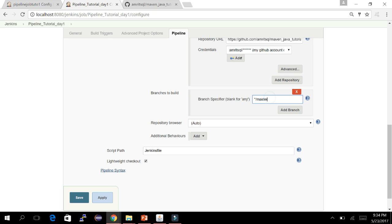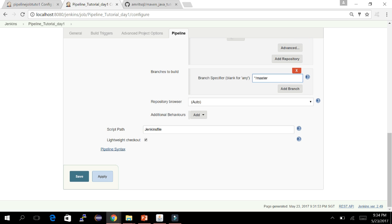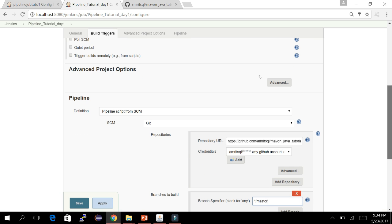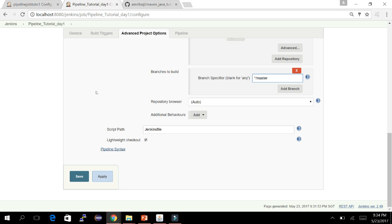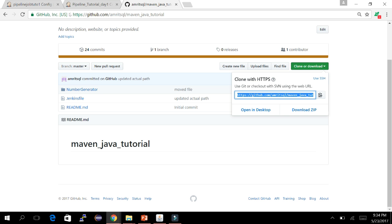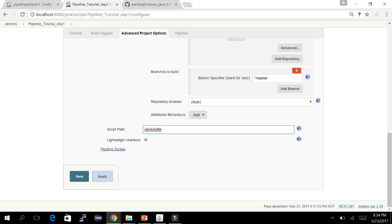By default the branch is master for Git, which is fine for me as I don't have any other branch. Here is the Script Path. In my cloned repository the Jenkinsfile is directly at the root, so no path change is needed. If your Jenkinsfile is in a subfolder, specify the path here. For ease, I suggest placing your Jenkinsfile at the root.